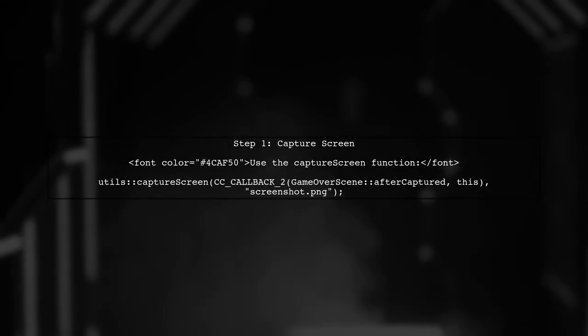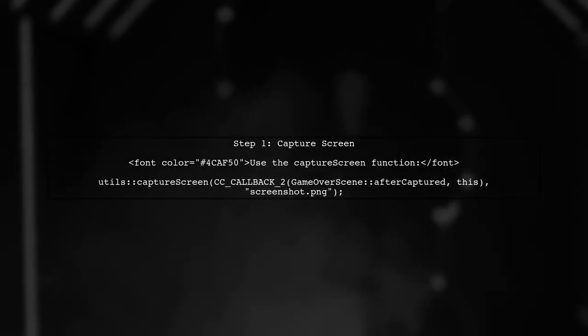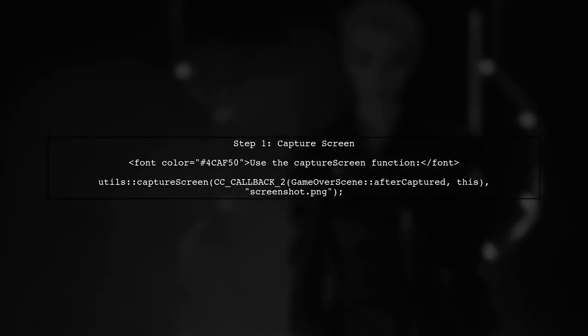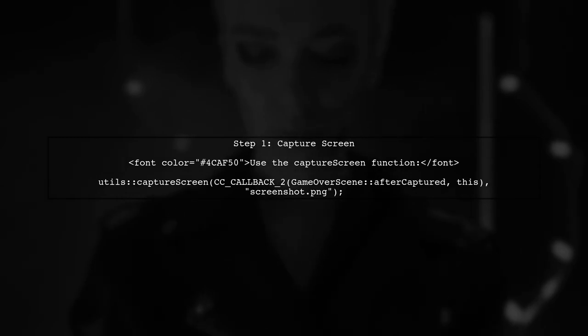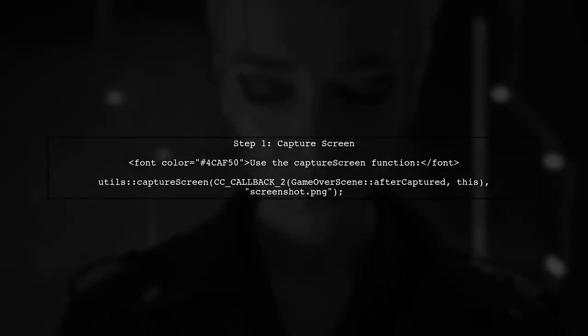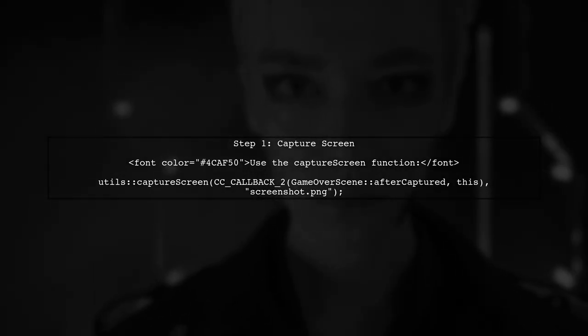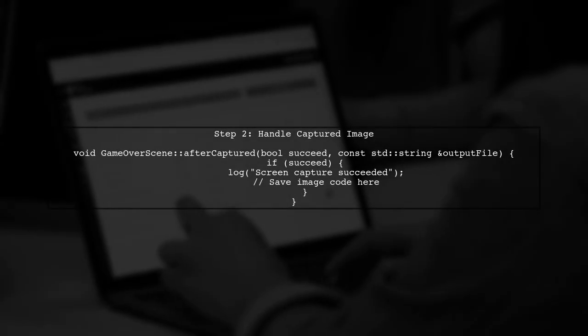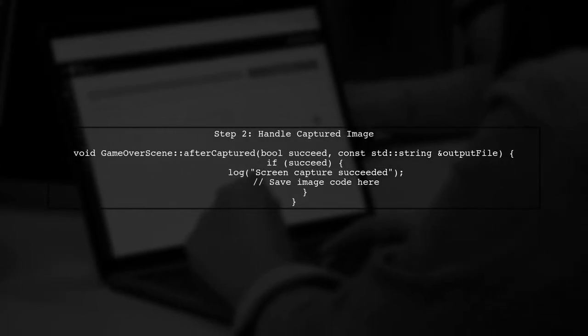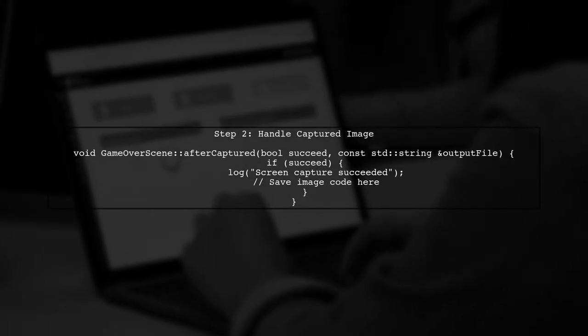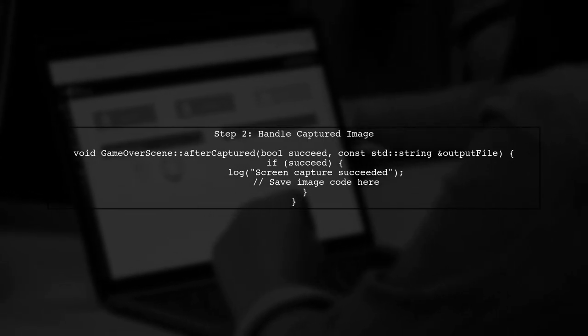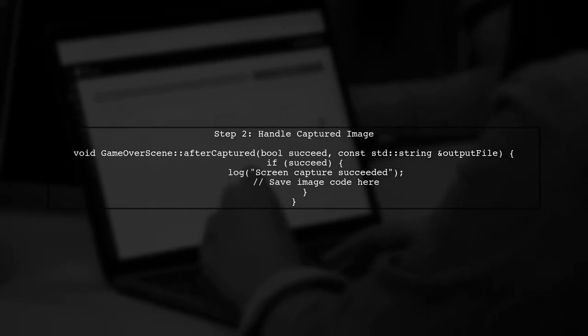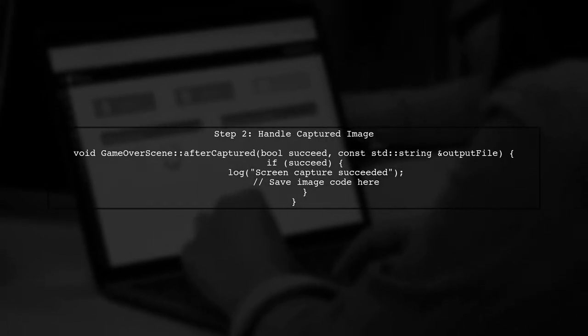To capture the screen in your Cocos2D application, you need to use the Capture Screen function. This function allows you to take a screenshot and save it to a file. After capturing the screen, the next step is to handle the captured image. This is done in the AfterCaptured callback function. Here you can check if the capture was successful and save the image.